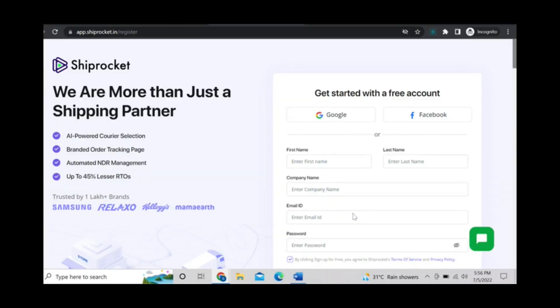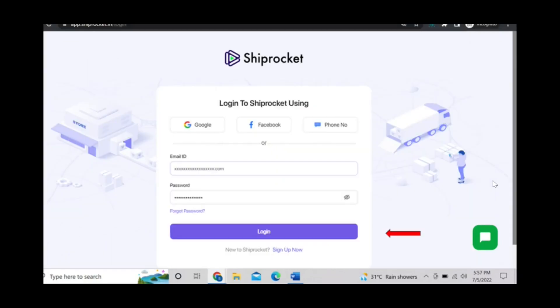Then the install app page will open. If you are not registered with Shiprocket you can register from here. Otherwise you can click on login and login with your registered email ID and password.